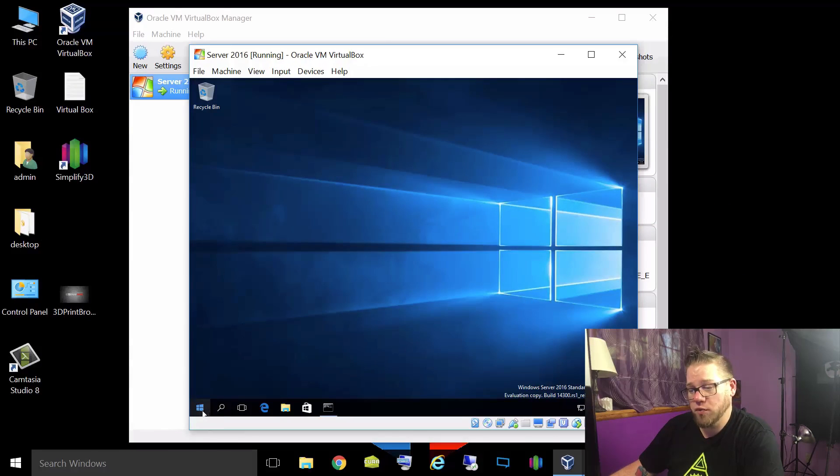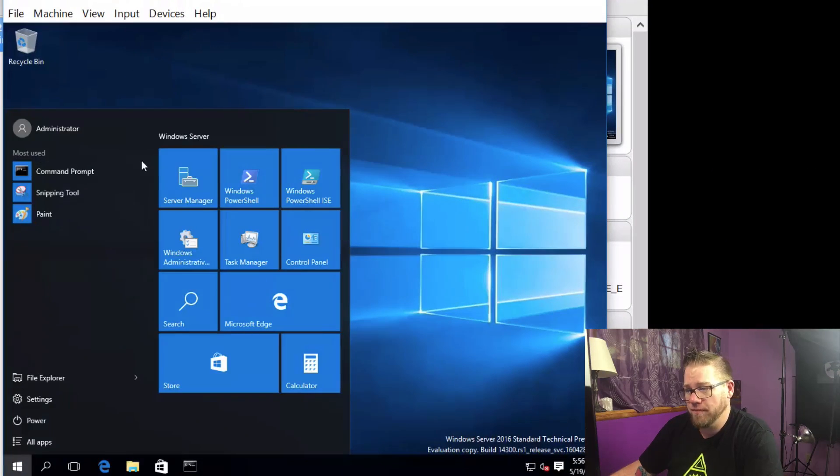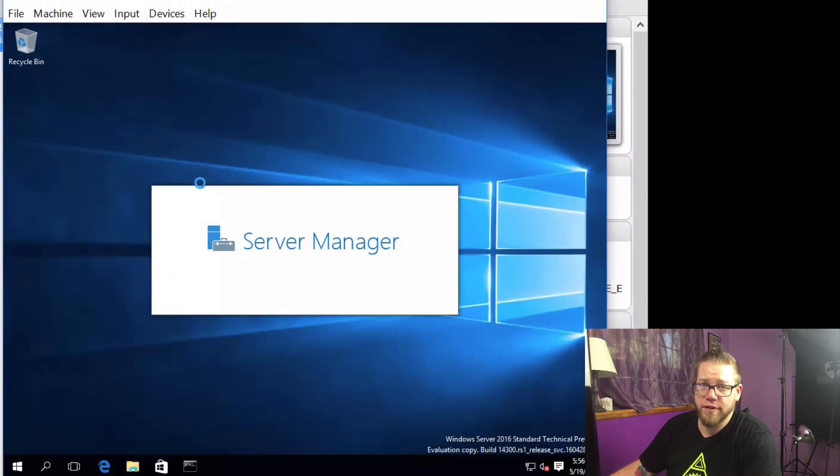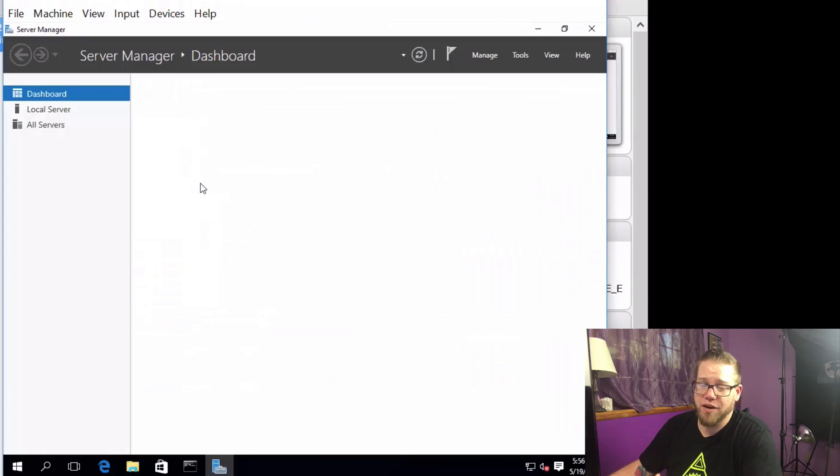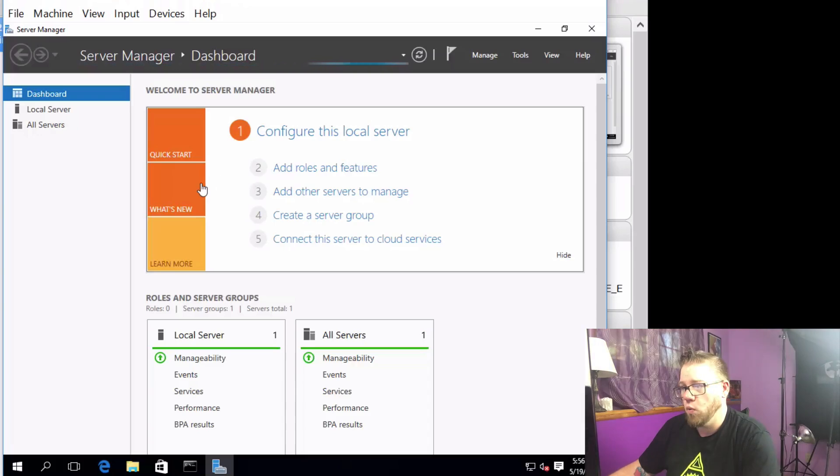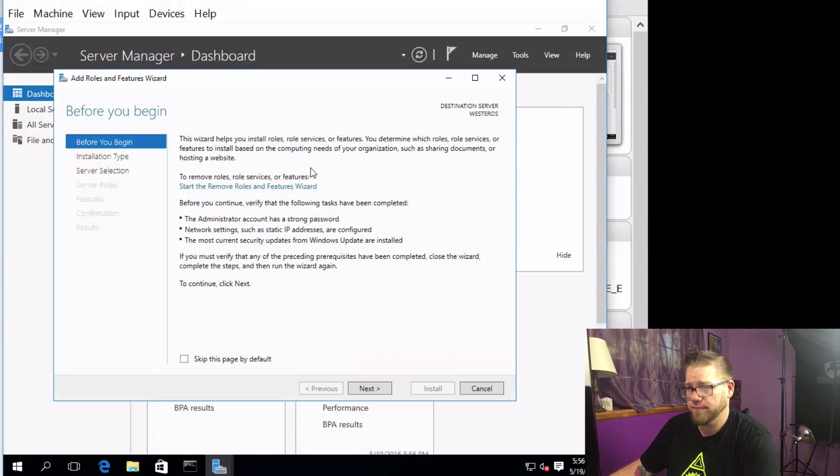What we're going to do now is click on the Start menu and then we are going to click on Server Manager. If you just boot it up you already have Server Manager open, you don't have to worry about it. What we're going to do now is click on Add Roles and Features.